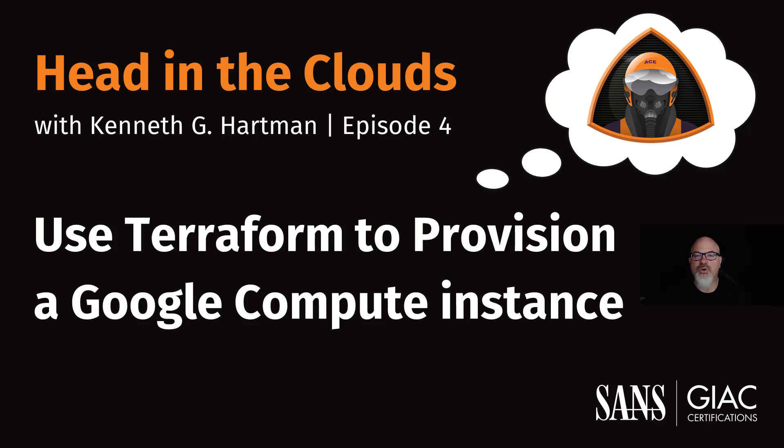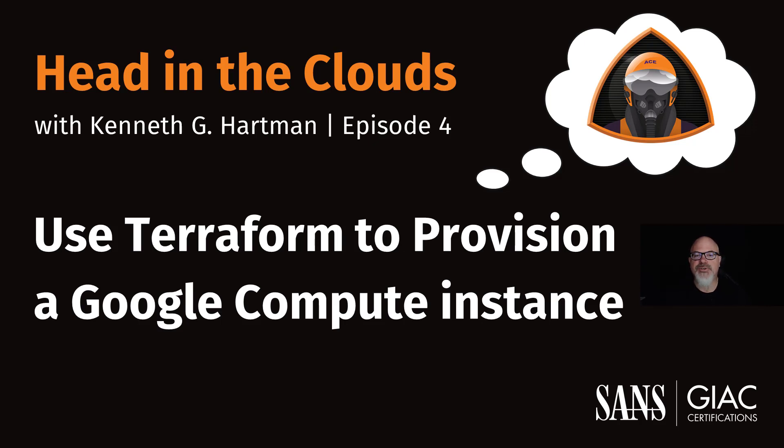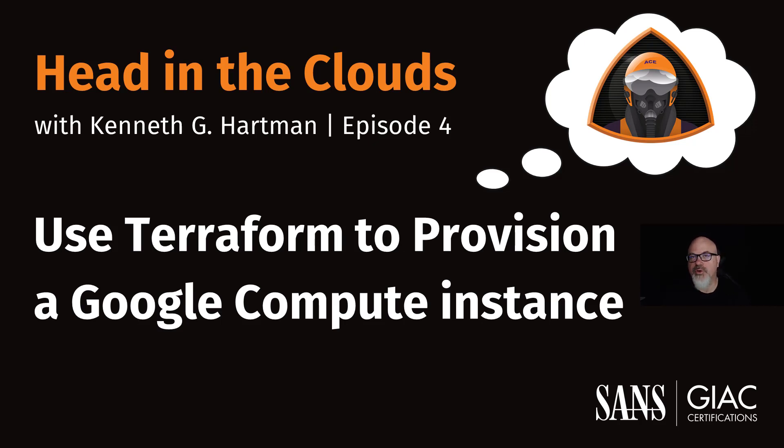Welcome to Episode 4 of the Head in the Clouds video series. I'm Ken Hartman, a SANS Certified Instructor and Content Creator for the SANS Cloud Security Curriculum. Today's episode is titled, Use Terraform to Provision a Google Compute Instance. This video is a demonstration on how to deploy a Google Compute Engine instance using Terraform complete with sample code.